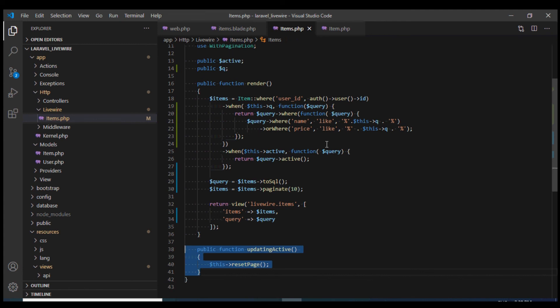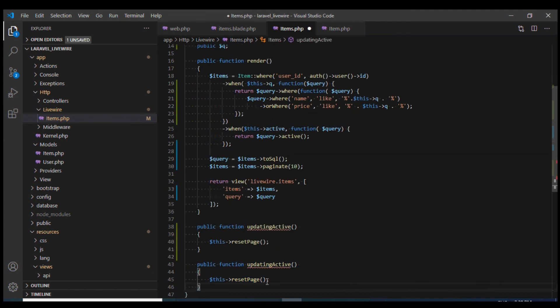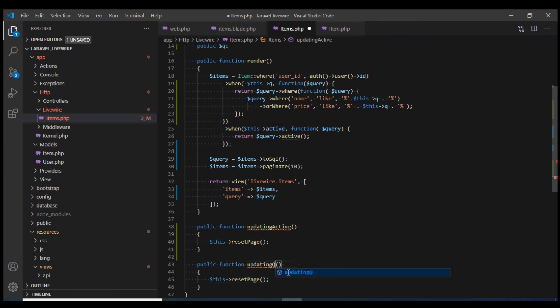I'm going to copy this method and paste it over here. I'm going to call it updating queue. And this will reset the page.